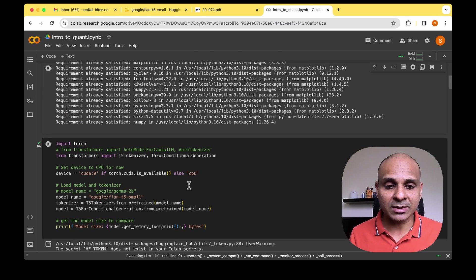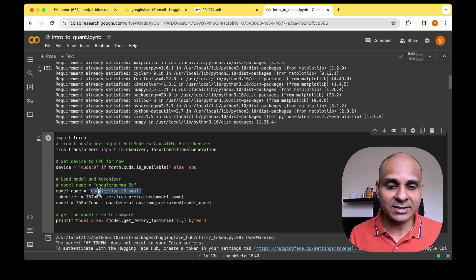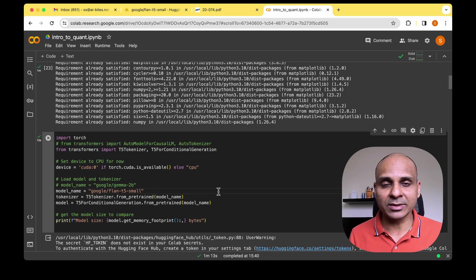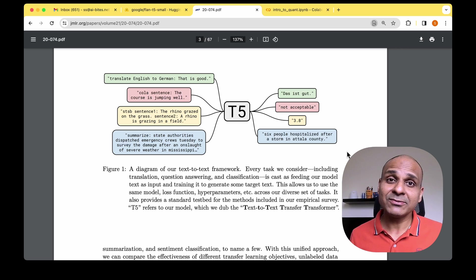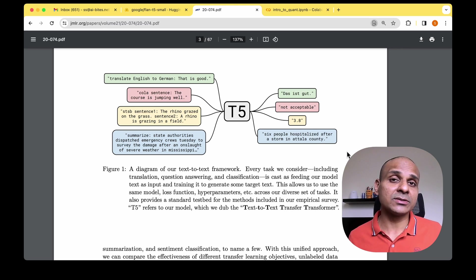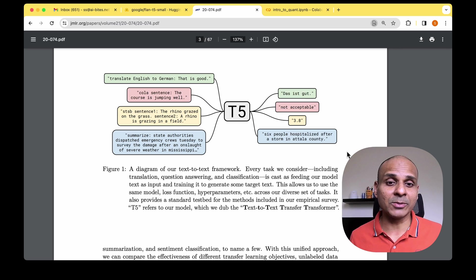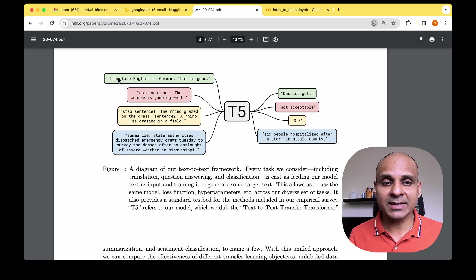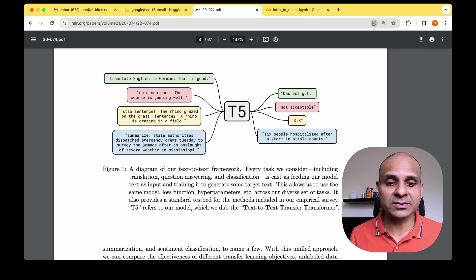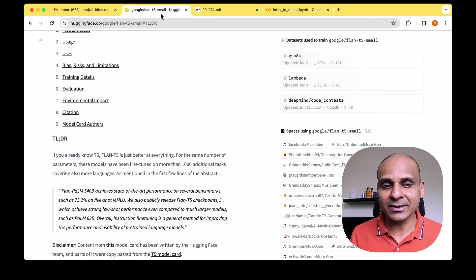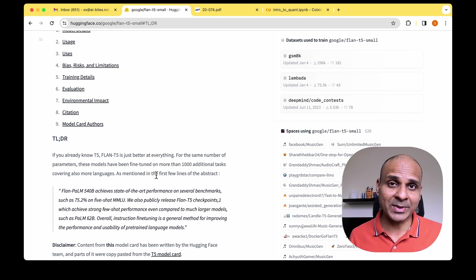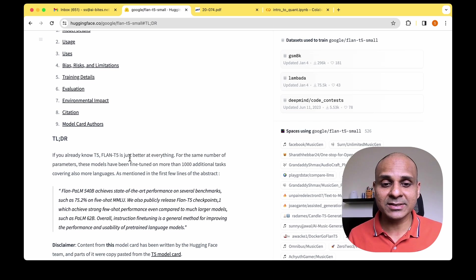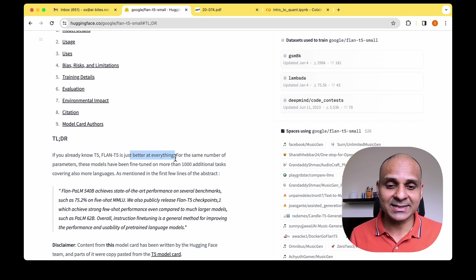The model we'll be using for testing quantization is the Flan-T5 model from Google. The T5 models were introduced to perform multiple tasks using just a single model — for example, the first T5 model could translate English to German but was also able to summarize a given sentence or paragraph. The Flan-T5 is a better model compared to T5 and is better at everything, as they say.